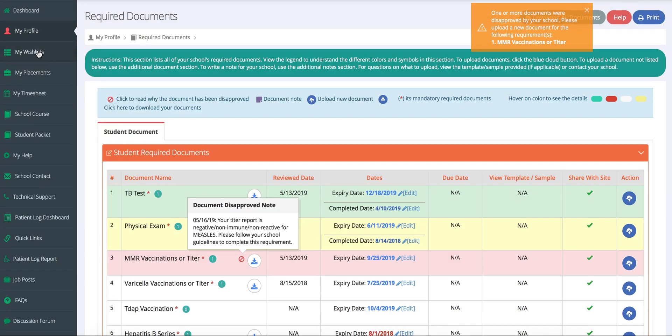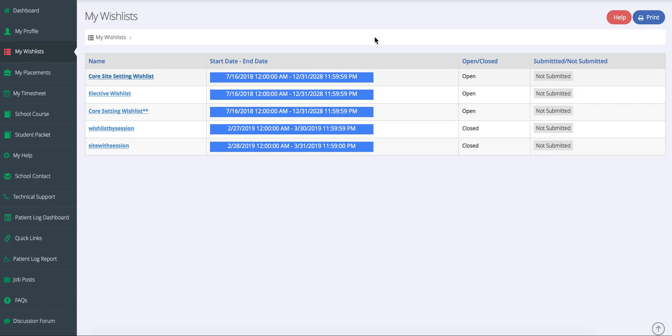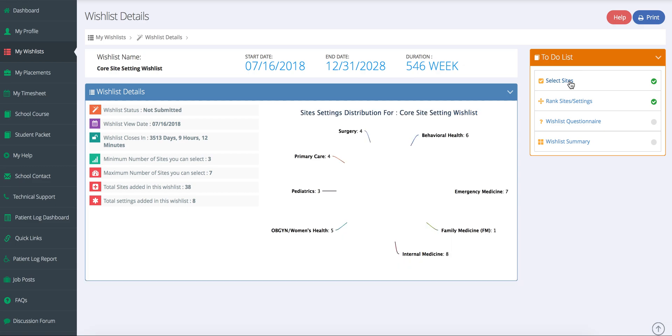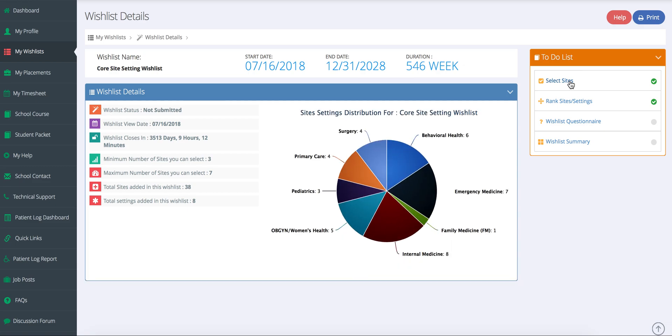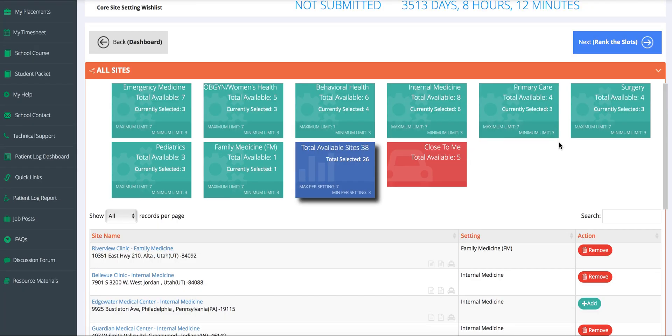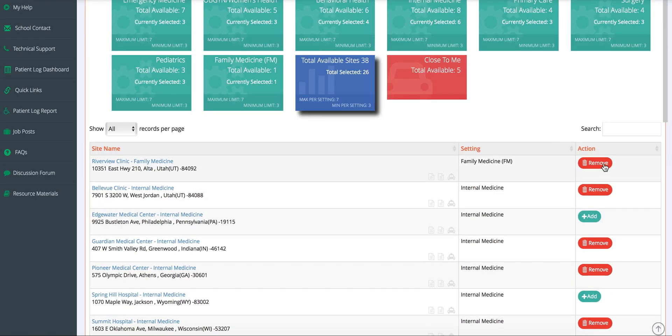After my profile, students will want to go to the wish list. This is where students will select their sites and their preferences for rotations. They can have a core wish list and an elective wish list. Looking at the core site setting wish list, students can rank their preferences for each one of their core rotations.